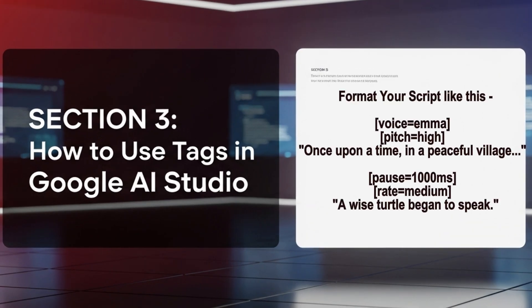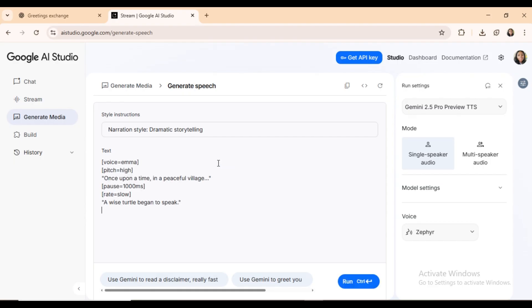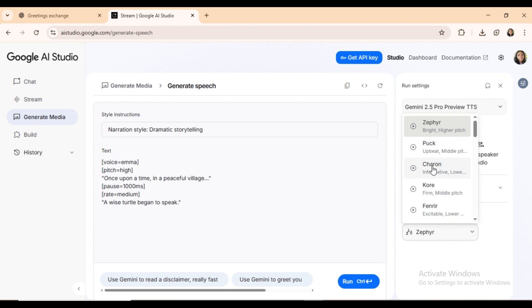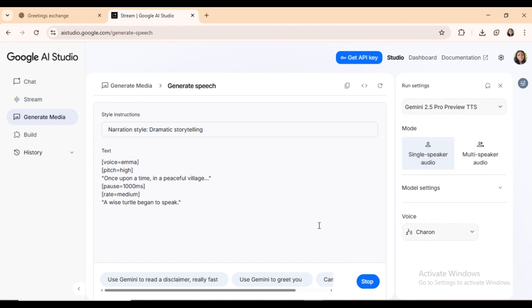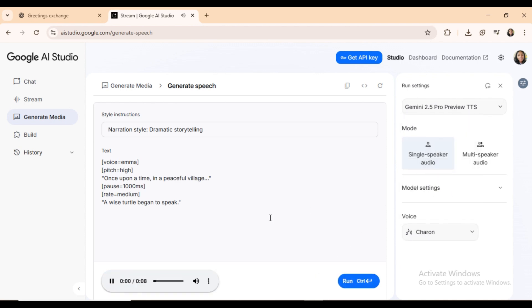Section 3: How to use tags in Google AI Studio. It's simple. Just format your script like this, then paste it into the Google AI Studio editor and click generate. Once upon a time, in a peaceful village, a wise turtle began to speak.